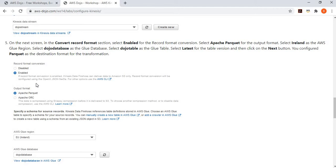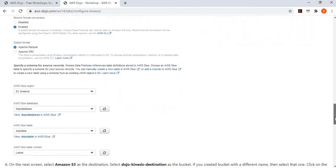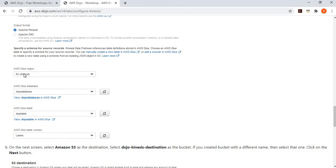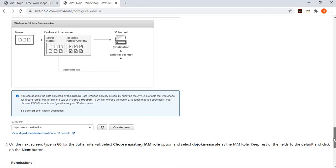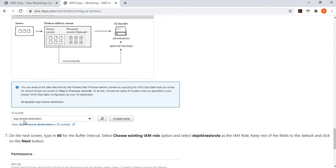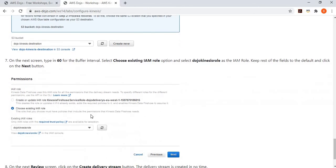We are using the Glue-based method, not Lambda. Enable record format conversion and select Apache Parquet as the target. When prompted for schema details, specify the Glue database 'dojo-database' and table 'dojo-table', using the latest version. Set the destination to the S3 bucket 'dojo-kinesis-destination', with a 60-second buffer, and attach the IAM role created earlier.